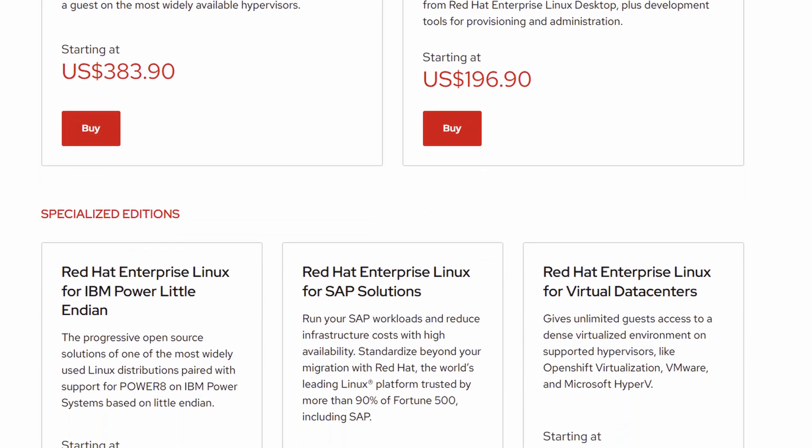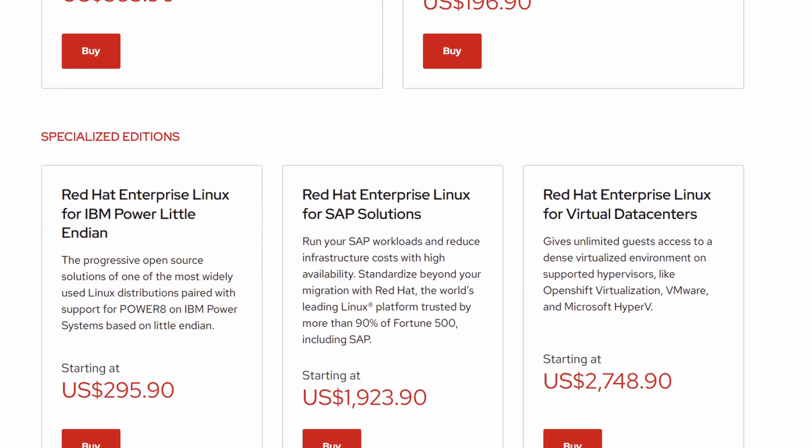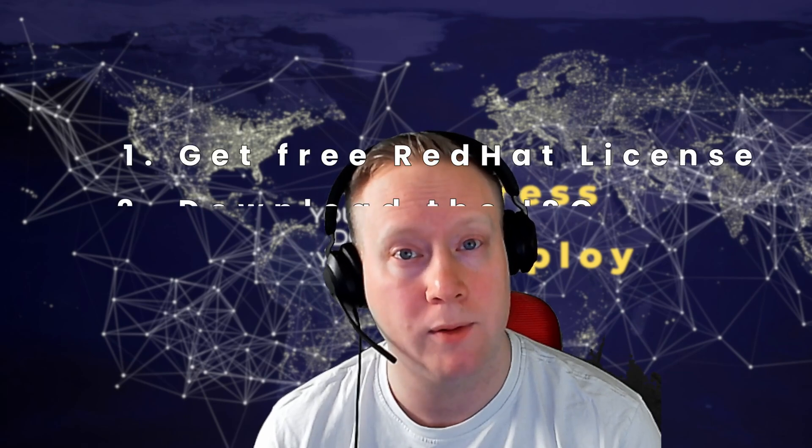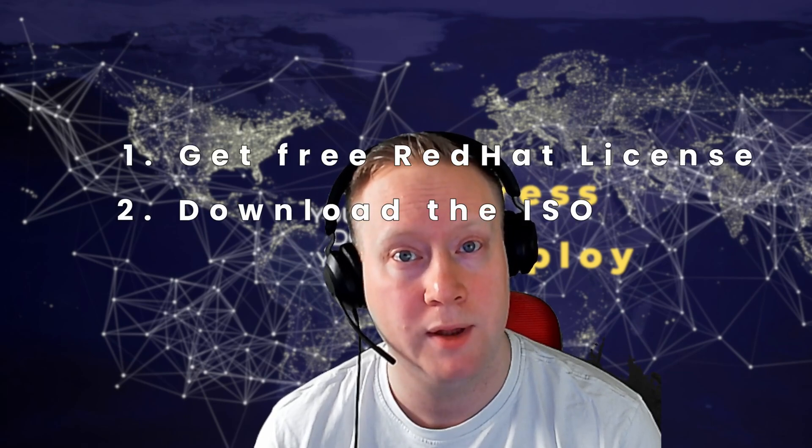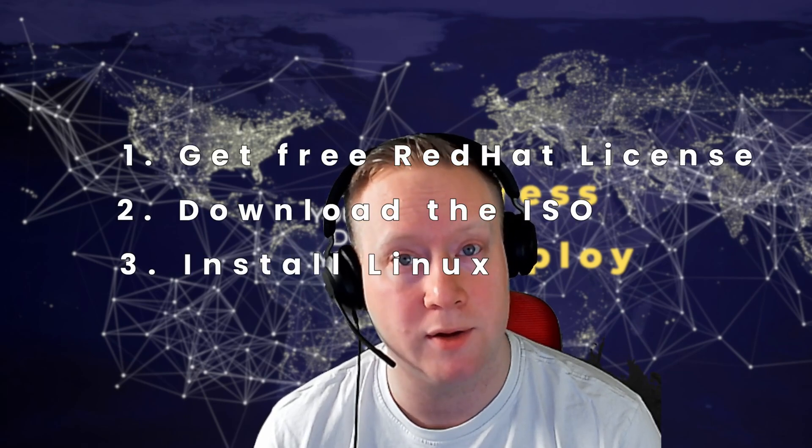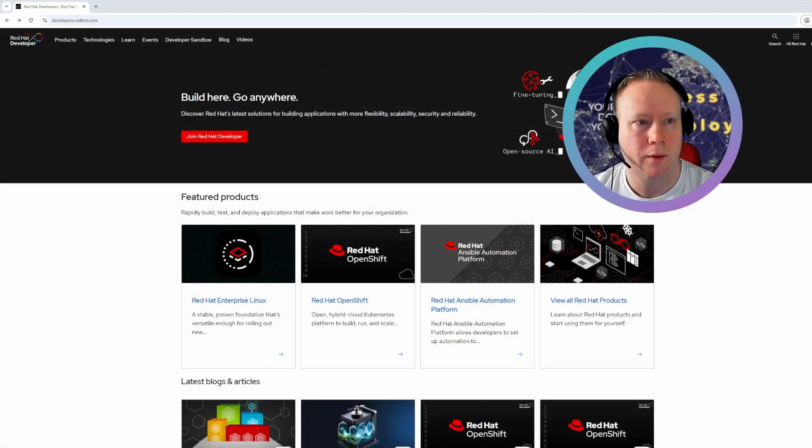The problem, it's normally locked behind a paid subscription, but the good news, you can get it for free, completely legal. I'll show you how to claim your free license, download ISO and get it installed step by step.